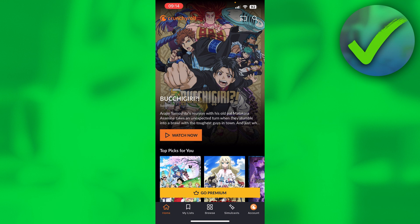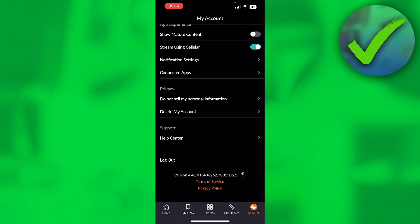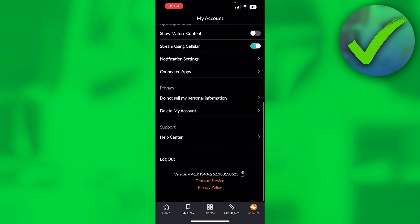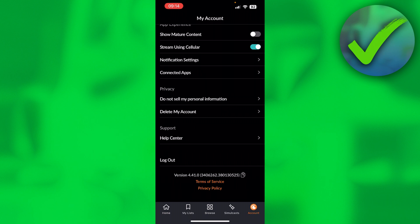Basically, what you want to do is go to your account. Once you're here, scroll pretty much all the way down, and right here you can see under the privacy section, delete my account.